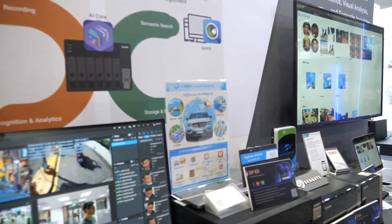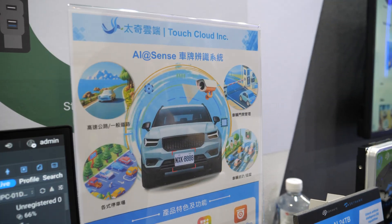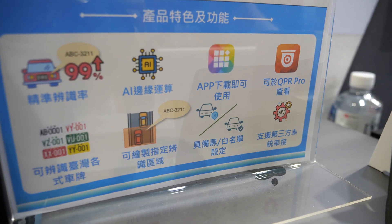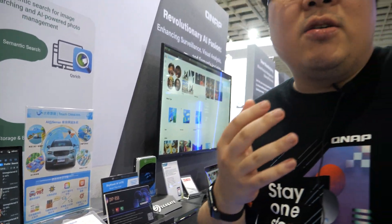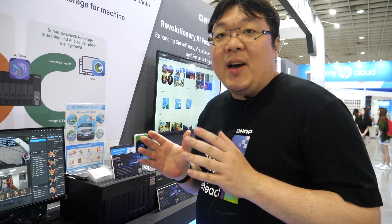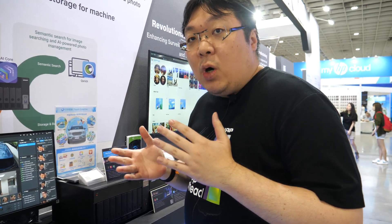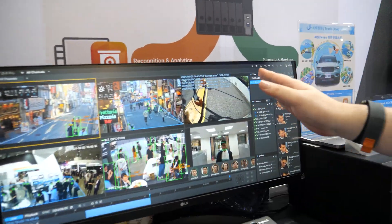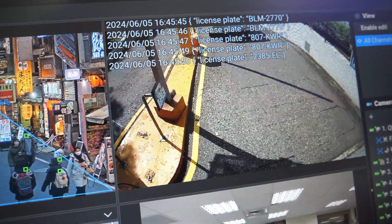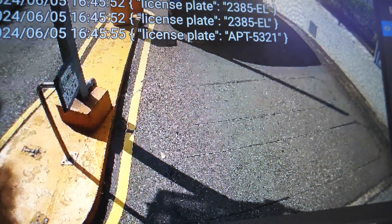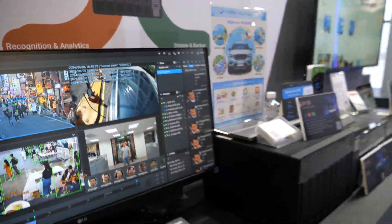QNAP has developed detection for humans and faces in-house. But since there are too many AI topics to cover alone, QNAP provides an API and works with partners. One partner shown here is doing license plate recognition — providing real-time information and searchable results.